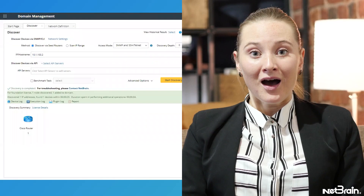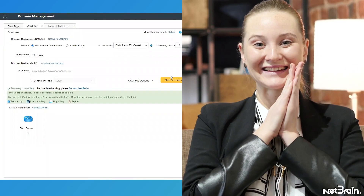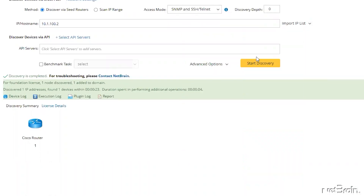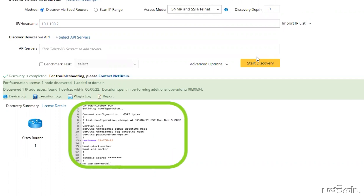And there you have it — one freshly discovered, network defined, CLI accessible device that's ready for use in my NetBrain system, with its full CLI configuration available for any manual troubleshooting or intent-based automation development.